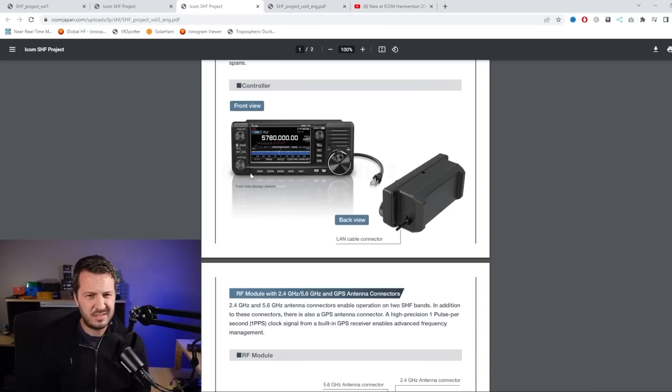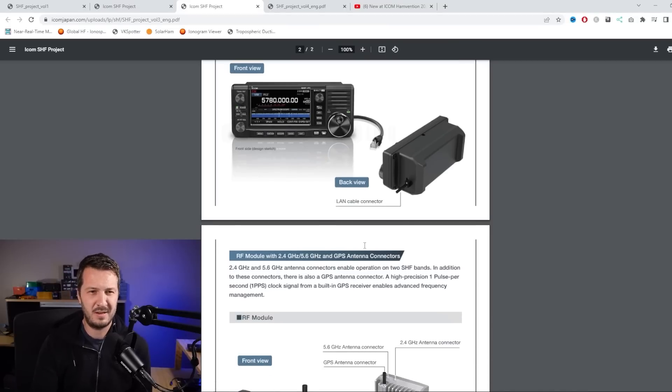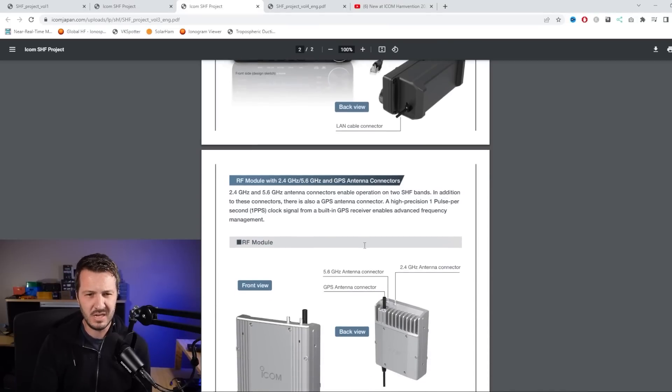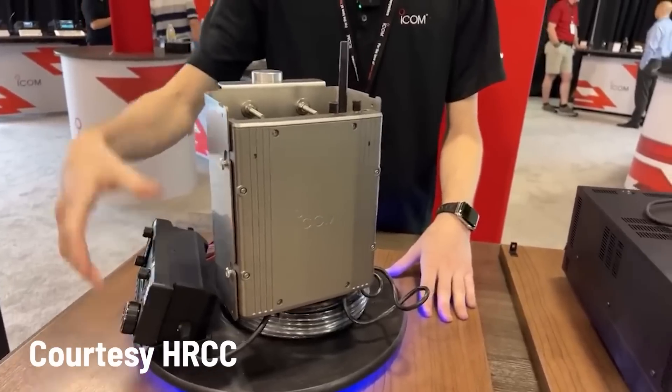So a little while ago, I did a video on the ICOM SHF project. ICOM have been dabbling a little bit with 2.4 gigahertz and 5.8 gigahertz SHF unit. It was a prototype released at the Dayton Hamvention a few months ago.